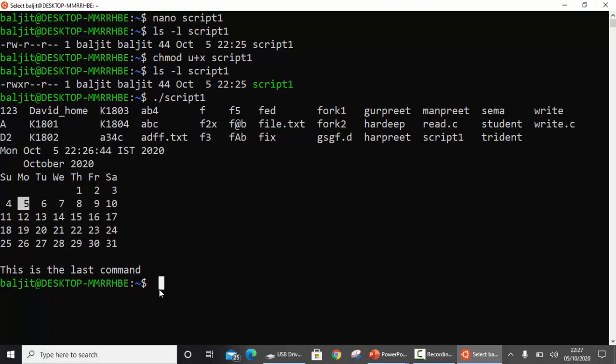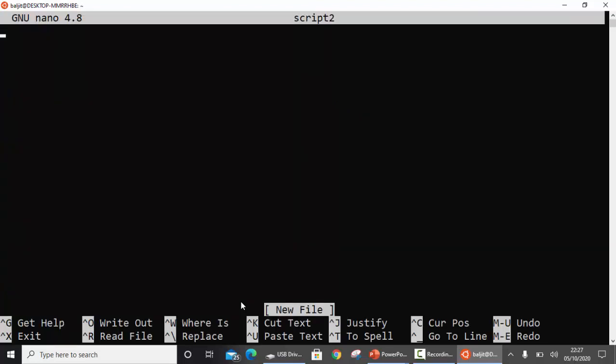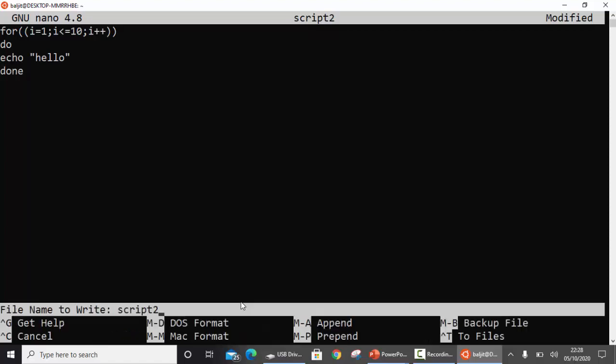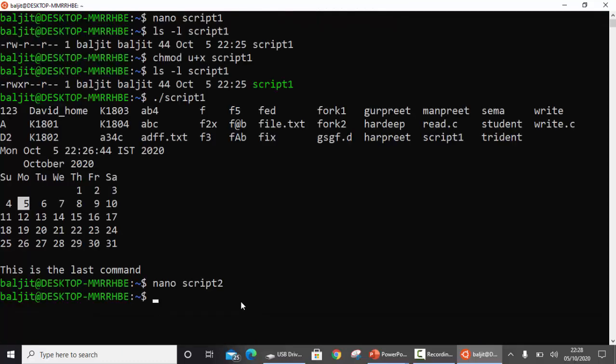In the same manner you can write any number of commands or steps. Now I'm going to give you one more example. Let's take another file, script2. Another scenario where you might want to use a script is when you want to perform a task n number of times. You can put up a for loop. This is going to print echo hello 10 times. Just an example, whatever you want.